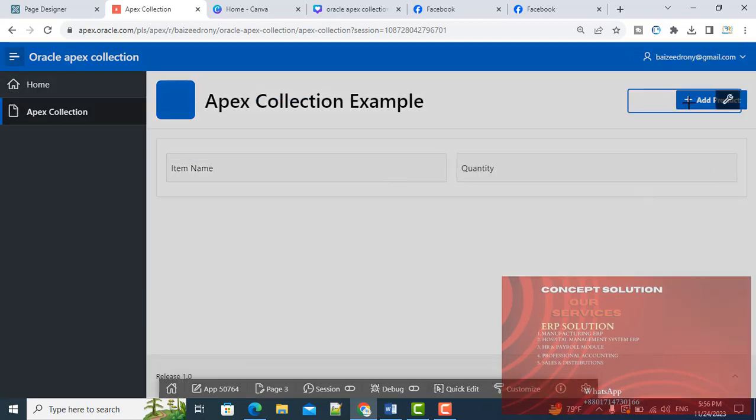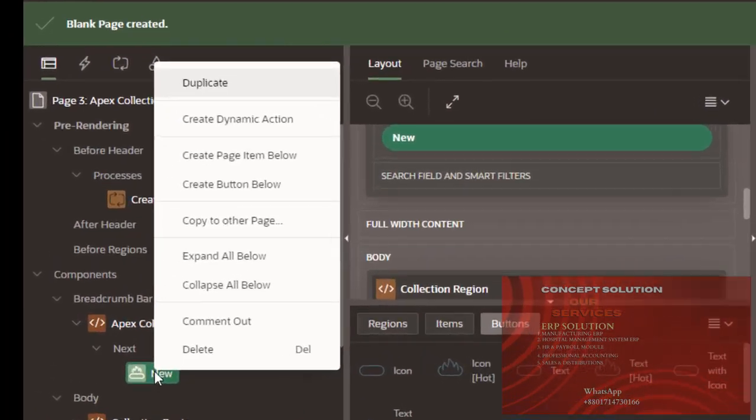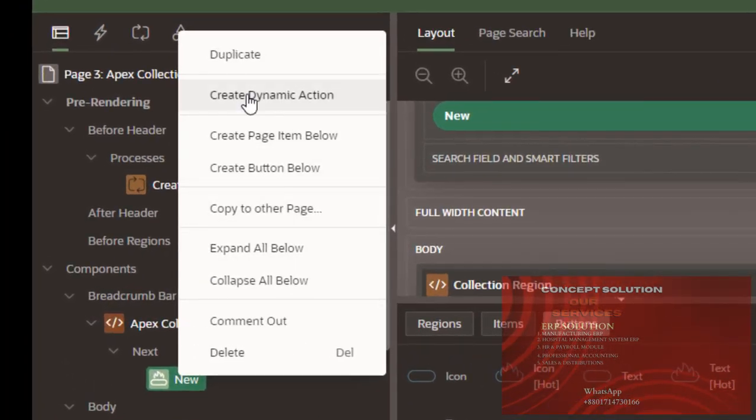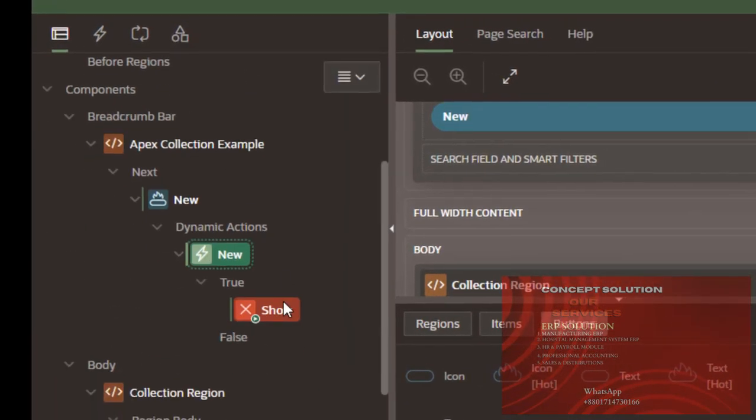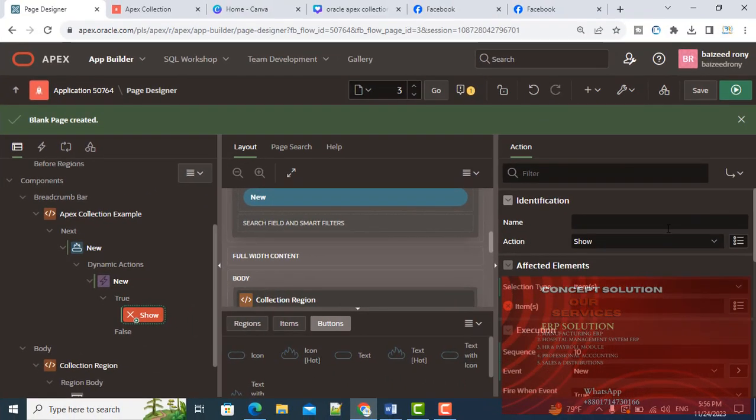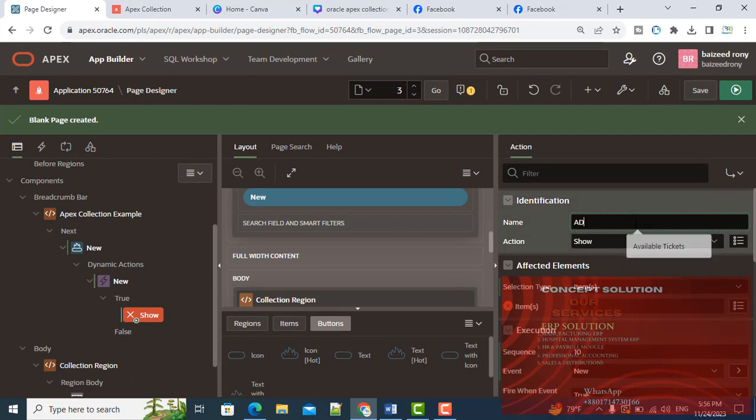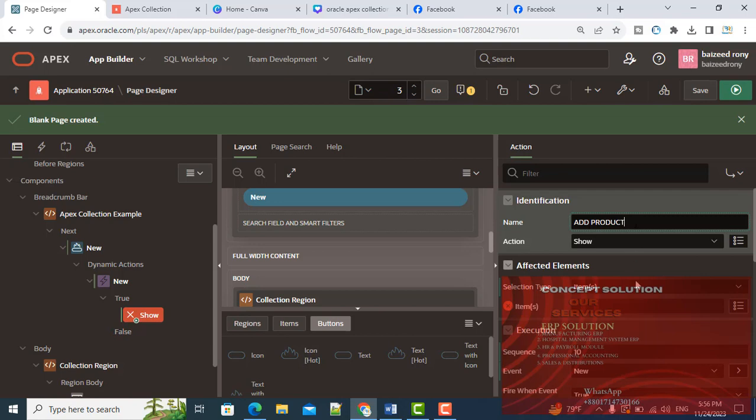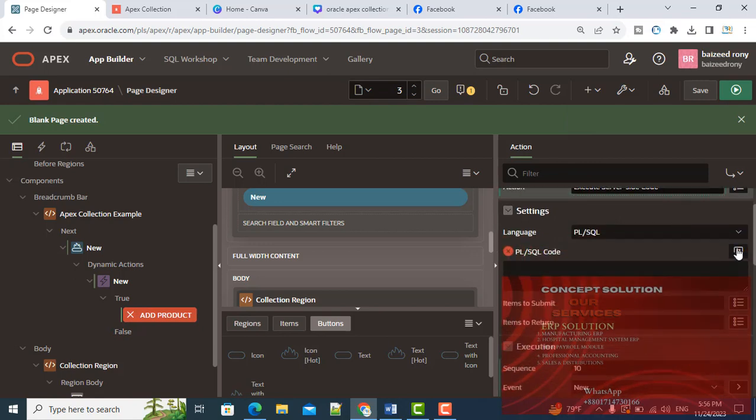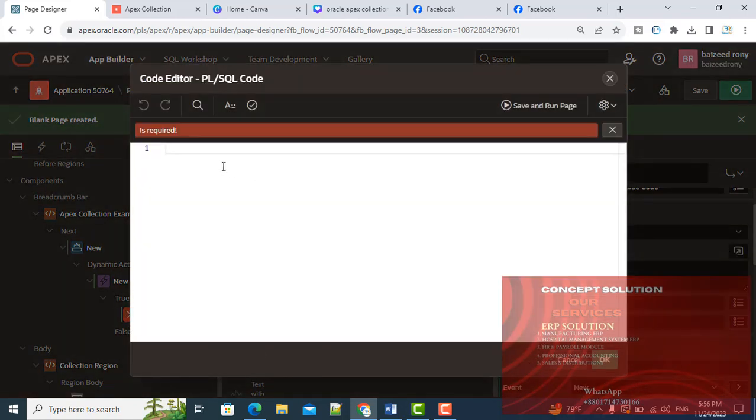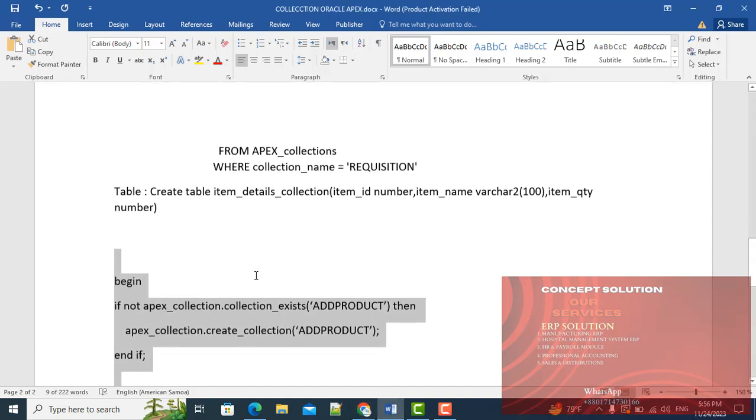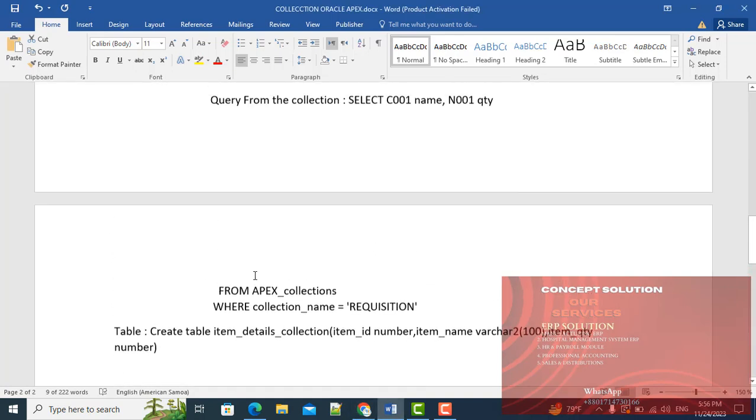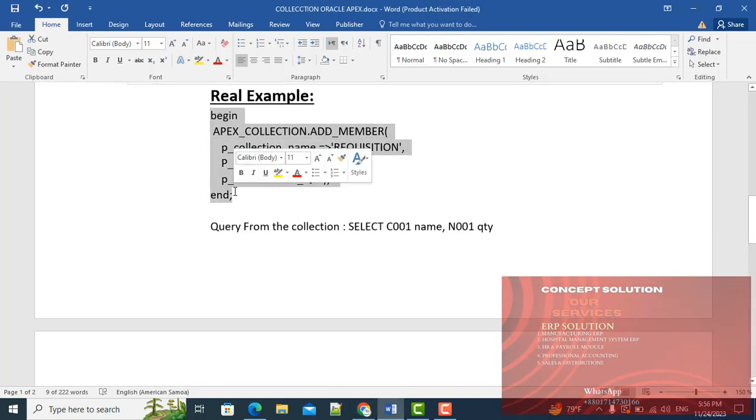Now click on the Add Product button, right click on the button and create dynamic action. Name is Add Product. Here give the code execute server-side code.